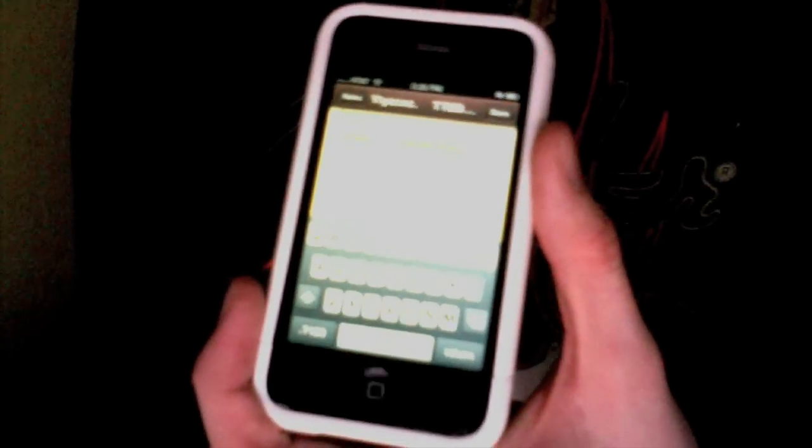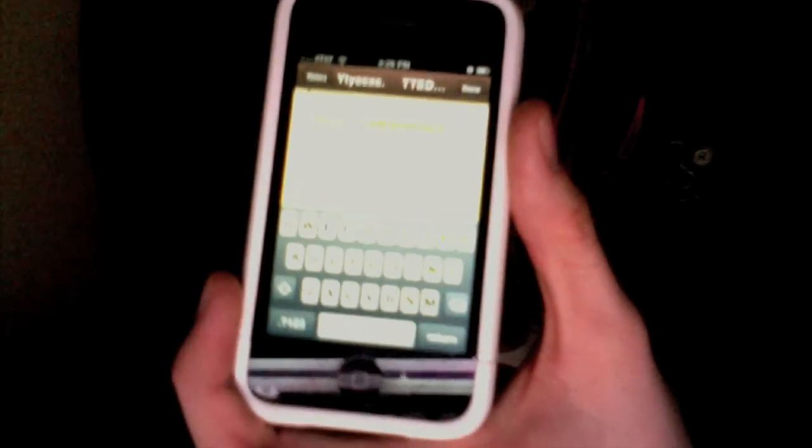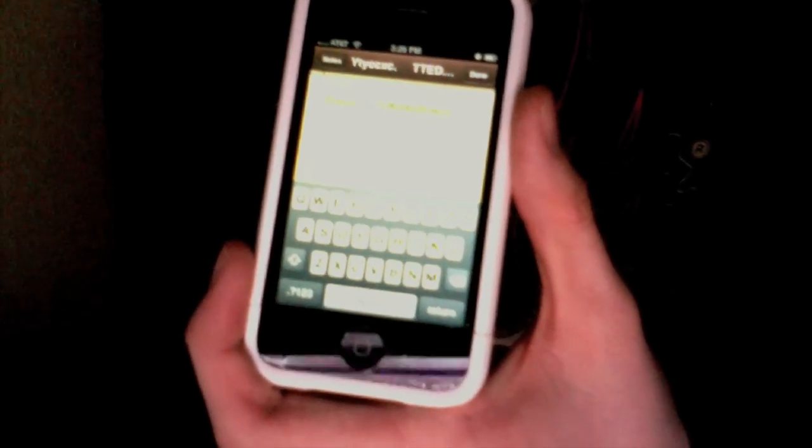And it works in every single application: Safari, text messaging, mail, and notes. Basically everything you use that has a keyboard, you can use the Caps Lock.